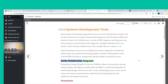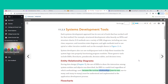During data design (Chapter 9), ERDs were used to show the interaction among system entities and objects. An ERD is a useful tool regardless of which methodology is used, because the various relationships — one-to-one, one-to-many, and many-to-many — must be understood and implemented in the application development process.